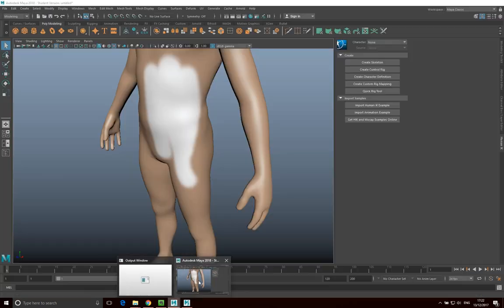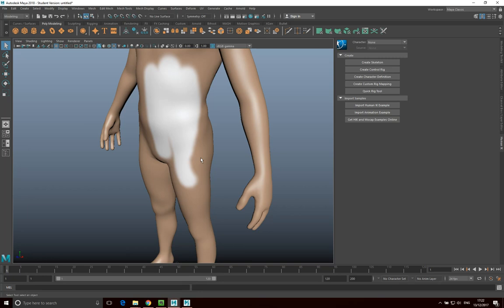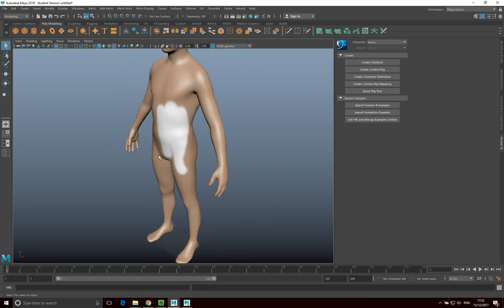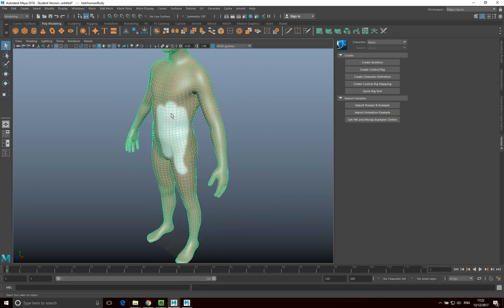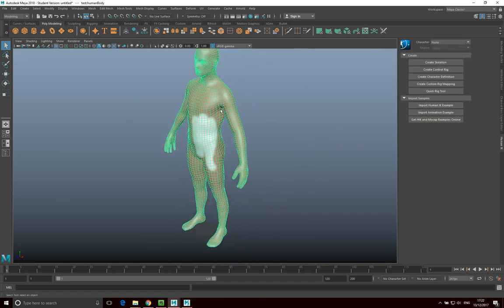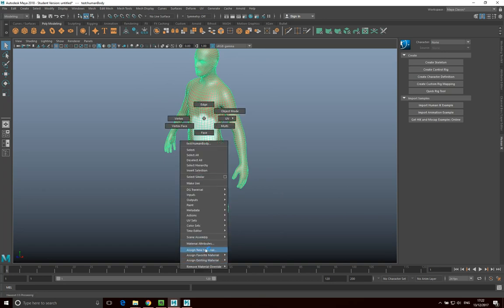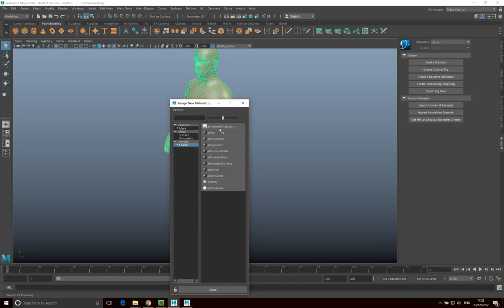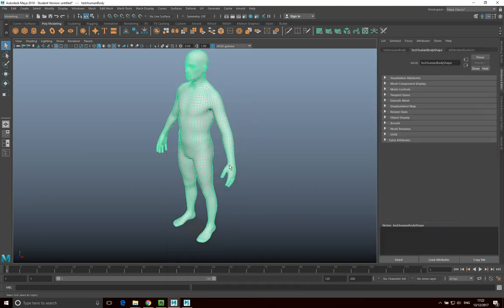Now the map extraction has finished, so let's move over to Maya and put this onto our model. At the moment it's just using a Phong shader. I want to use an Arnold shader so that I can apply a displacement map to it. I'll right-click and go Assign New Material, then assign the AI Standard Surface shader that comes with Arnold five.